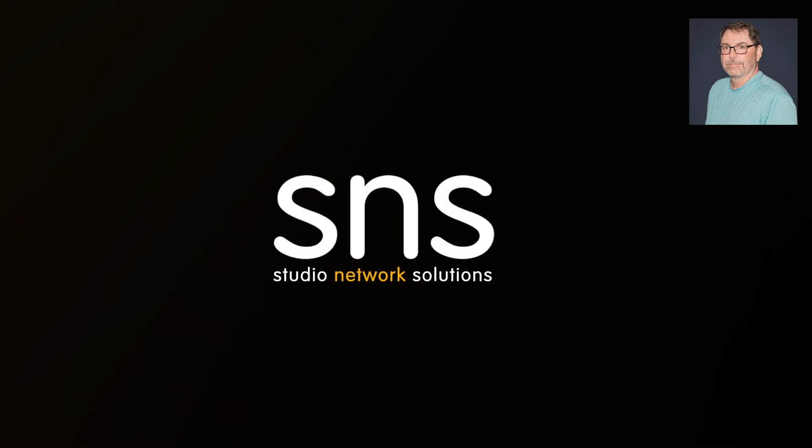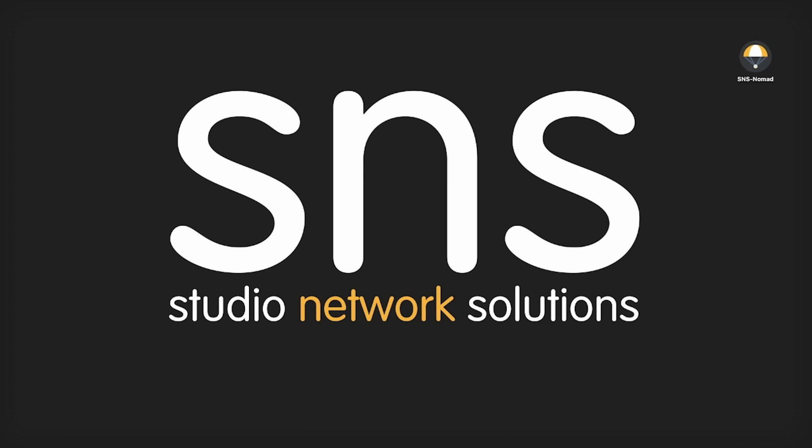Hi, this is Greg with Studio Network Solutions. In this video, we will cover the online or conform process for users that have been working in an offline mode remotely.